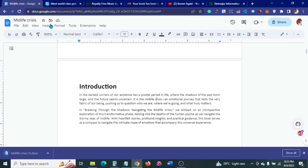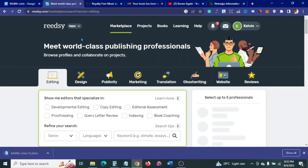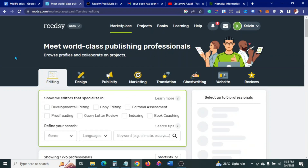The next step is to go into the site called Reedsy to finish up. To sign up for Reedsy is not difficult — just go to Reedsy.com and sign up. I'll leave links in the description box below. Sign up as an author.